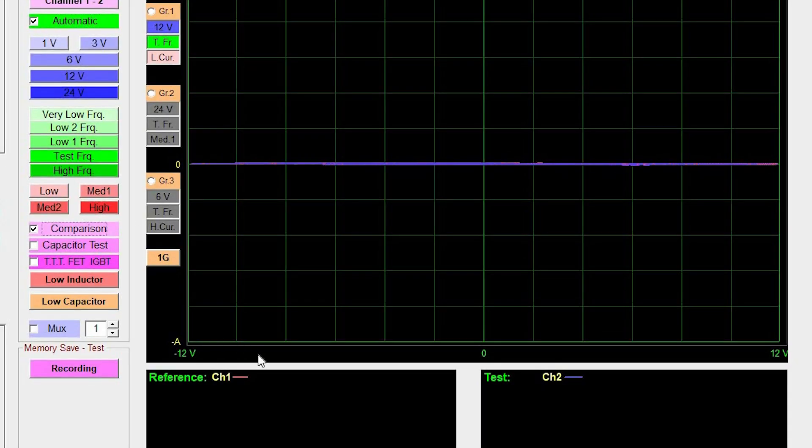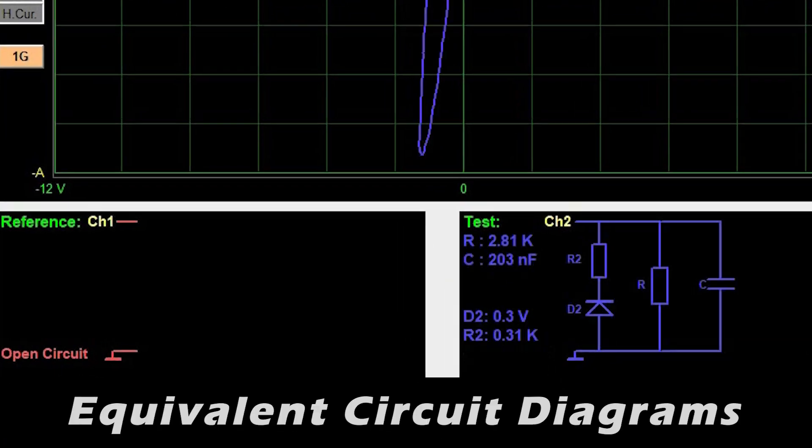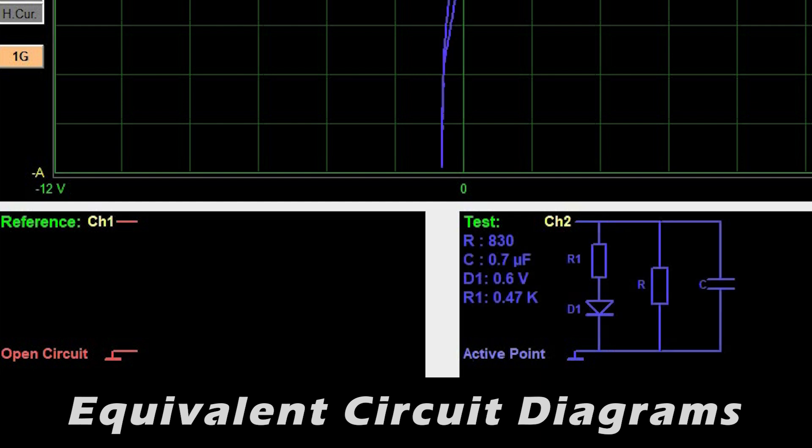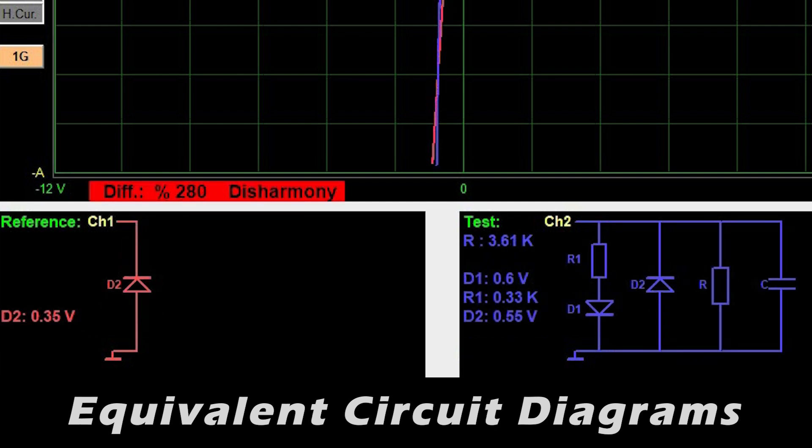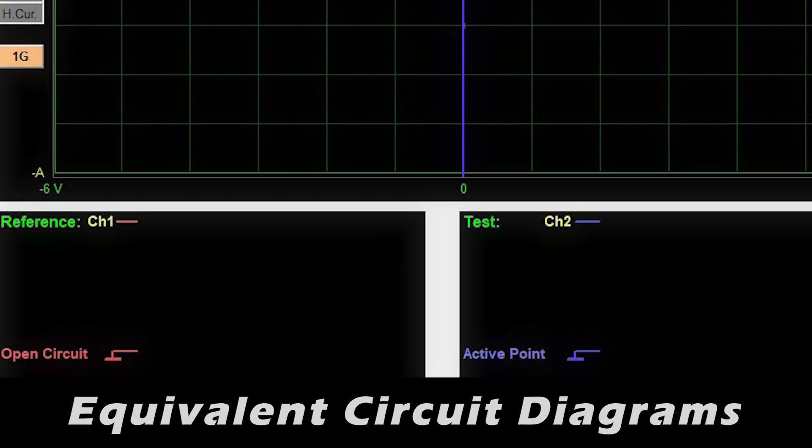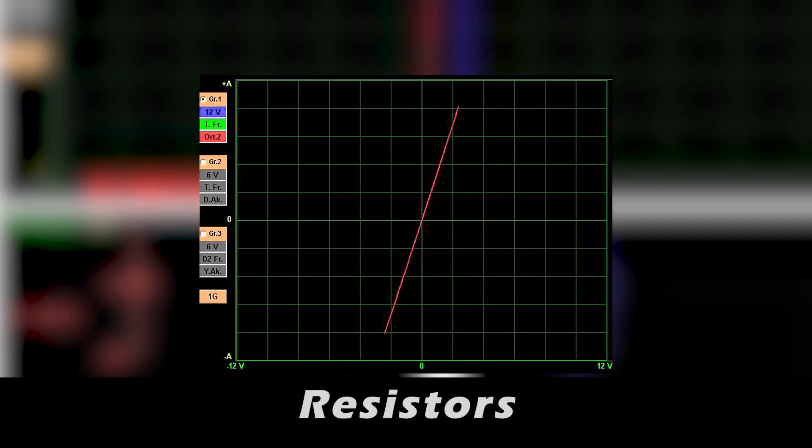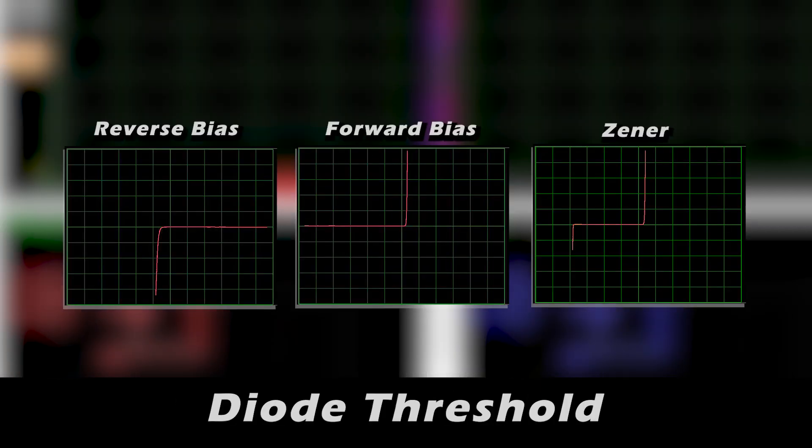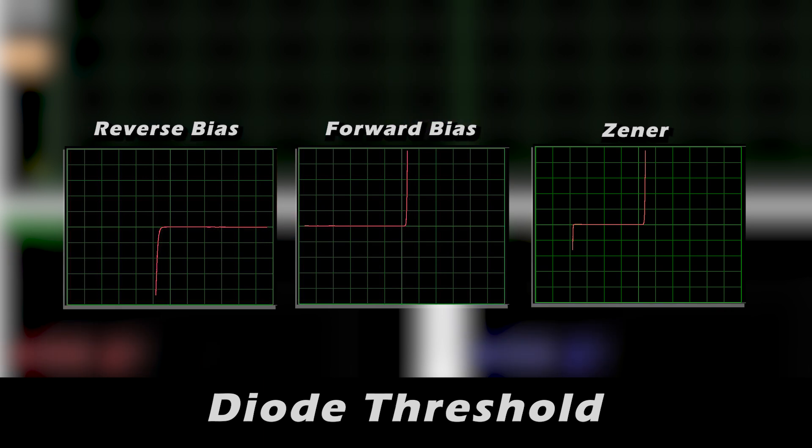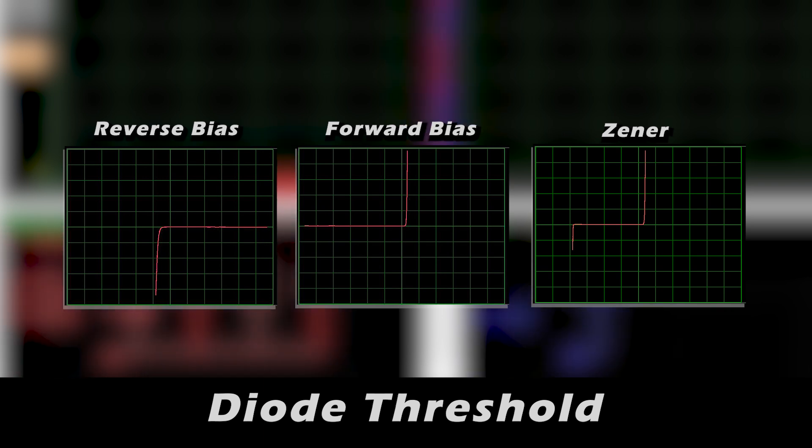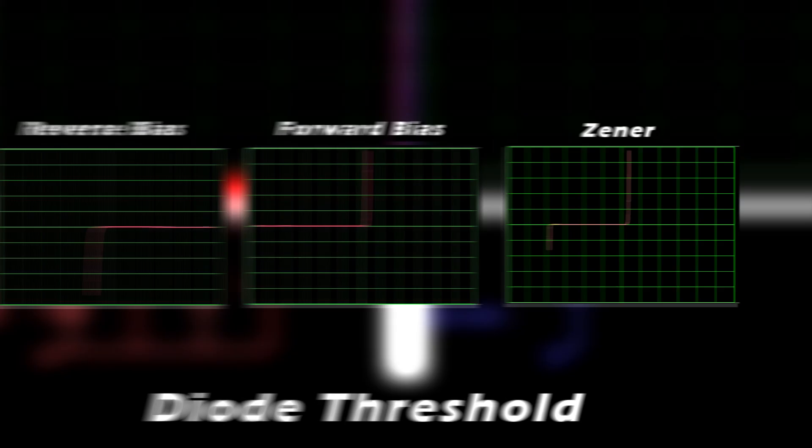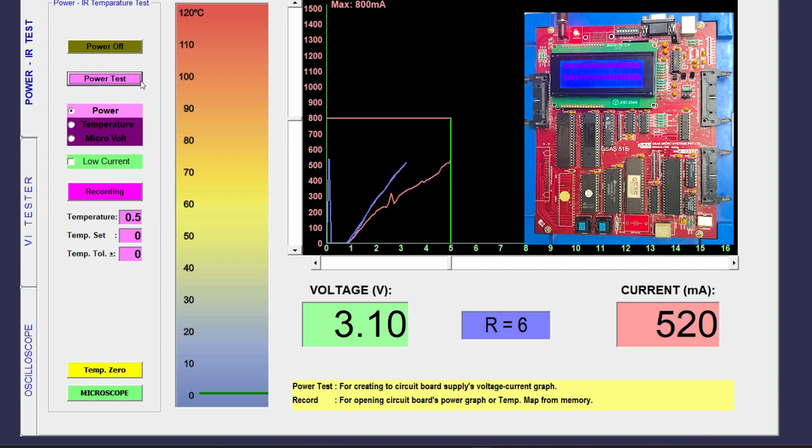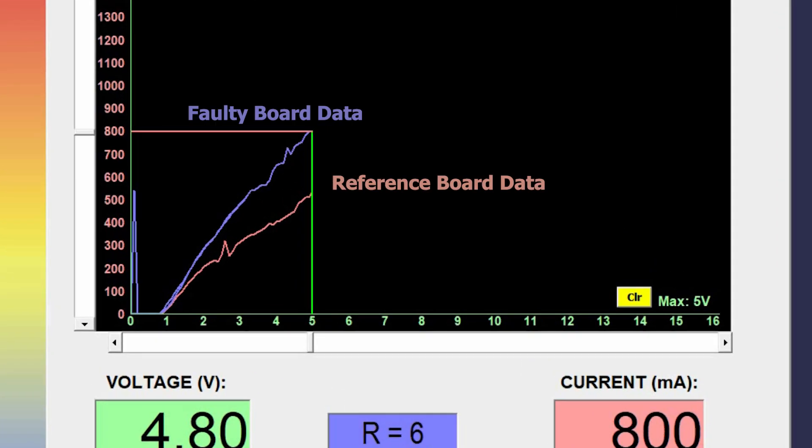Furthermore, the tool provides equivalent circuit diagrams of test points complete with the measured values of resistors, capacitors, and diode thresholds for comprehensive analysis. Moreover, it can be used as a variable DC power supply with power analytics, which aids in debugging the populated PCBs and facilitating IR temperature measurement.